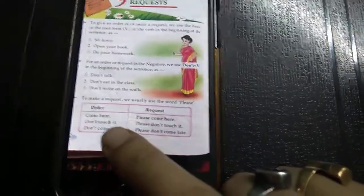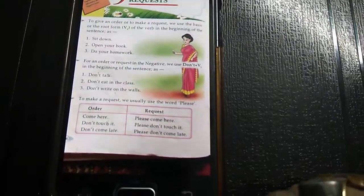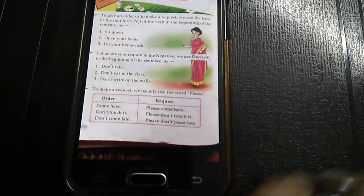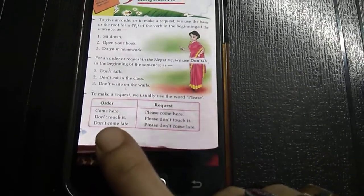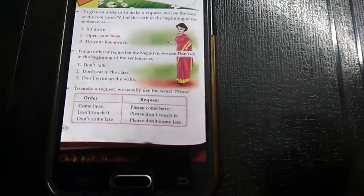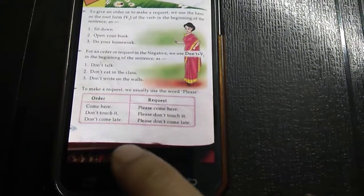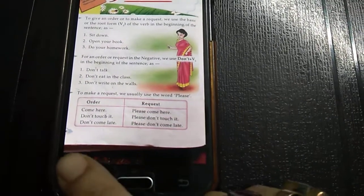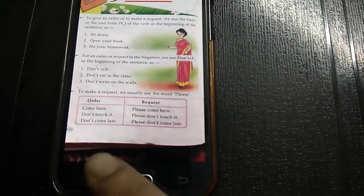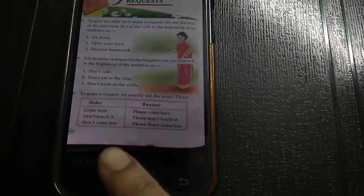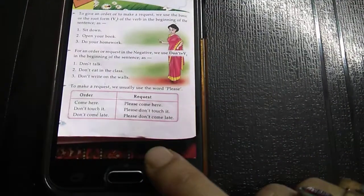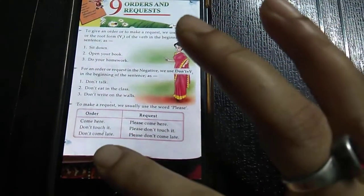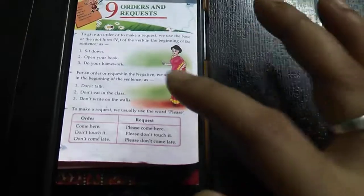To make a request, we usually use the word 'please.' 'Come here' is an order; 'Please come here' is a request. 'Don't touch it' is an order; 'Please don't touch it' is a request. 'Don't come late' is an order; 'Please don't come late' is a request. In an order, we do not use 'please,' but in a request, we use 'please.'